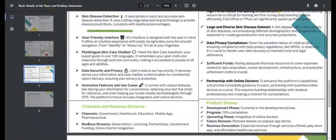On data security, we are going to use all standard security measures to store user data using Aadhaar authentication. The detection result will be sent directly to the phone number connected to the user's Aadhaar ID. We also have a unique chatbot feature where it stores the last five chats, which can be very useful for future reference.